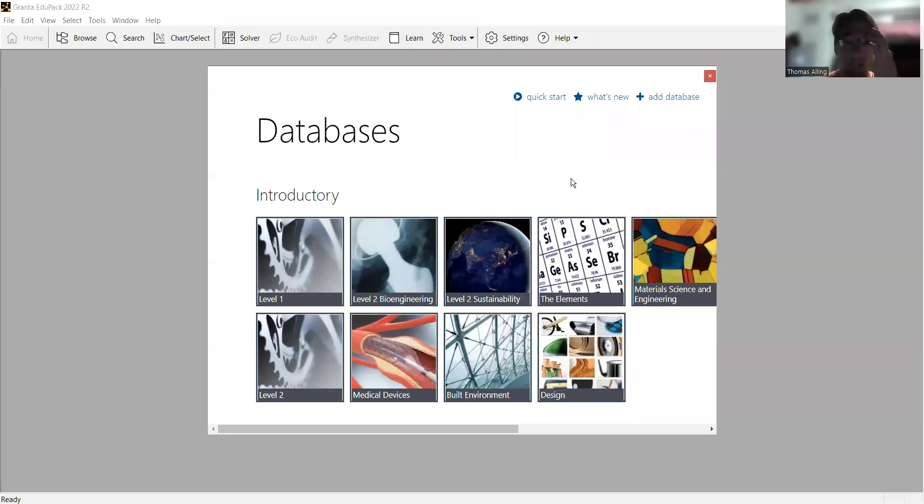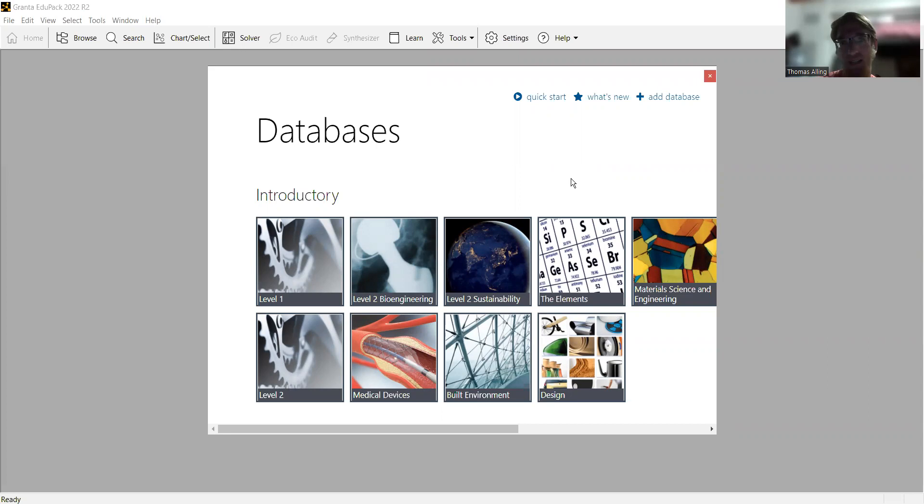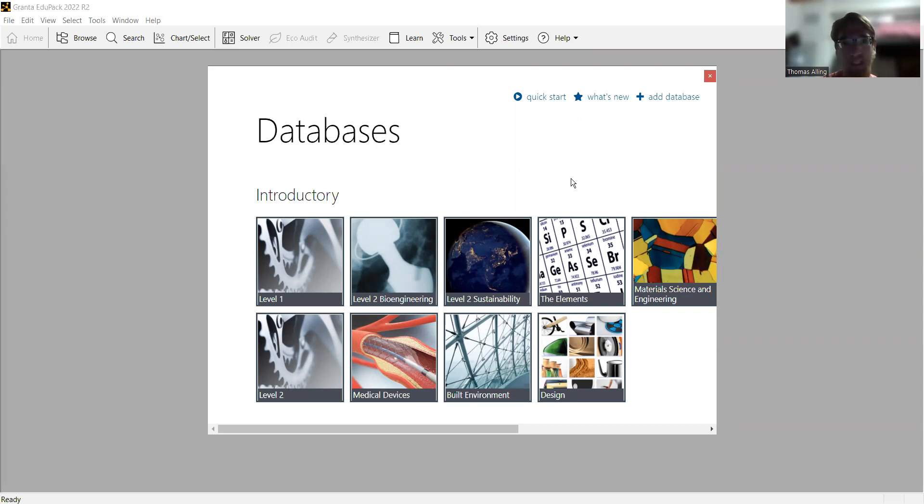Hello everyone, my name is Thomas Alley, and I'm a student in materials science and engineering here at Virginia Tech. In this tutorial, I'll be giving a brief overview of the Granta EduPack materials database and how to navigate it, as well as how to construct Ashby plots and conduct a preliminary materials selection process.